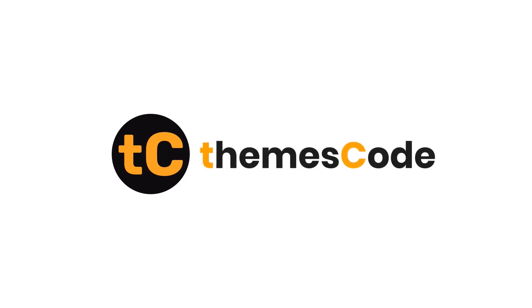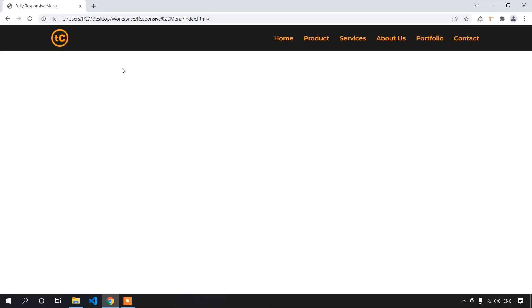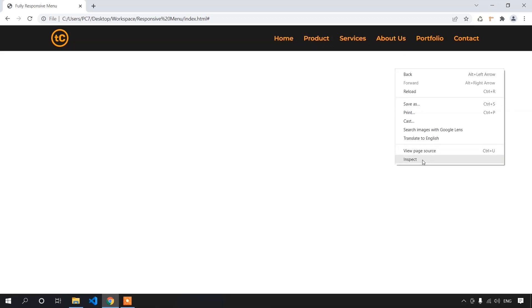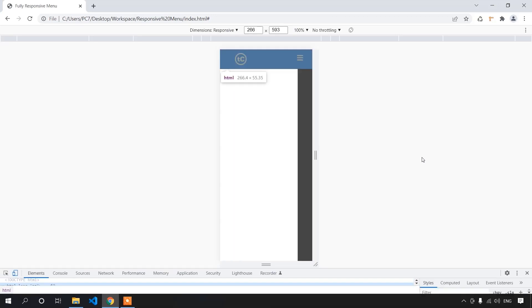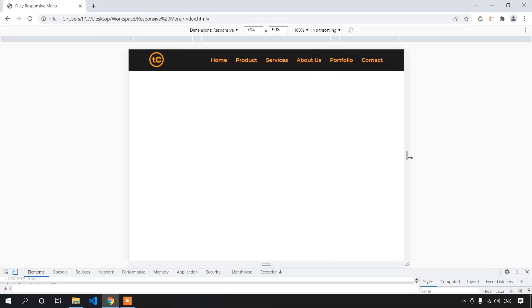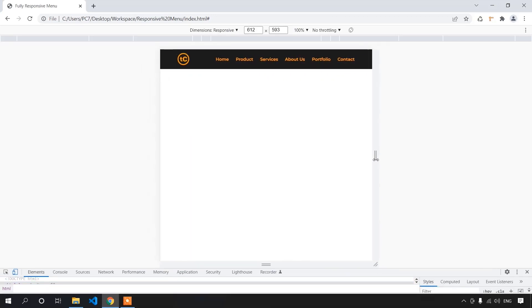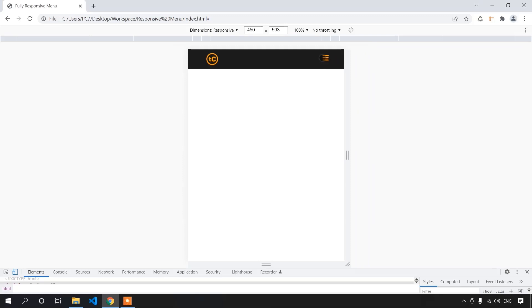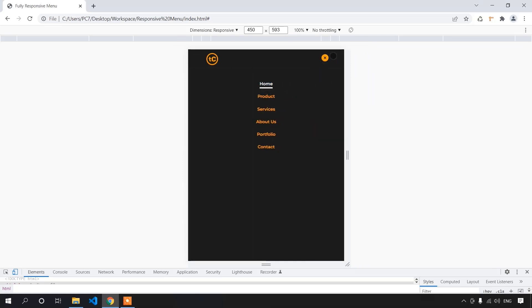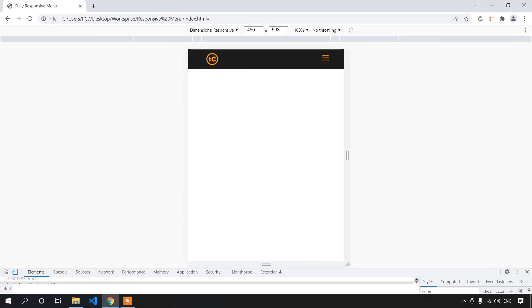Hi everyone, welcome to ThemSquad. In today's video, we are going to create a beautiful looking navigation bar with HTML, CSS and JavaScript. Let's dive in.